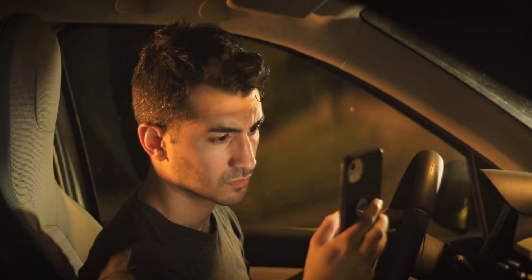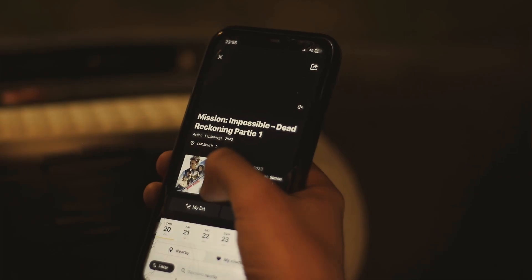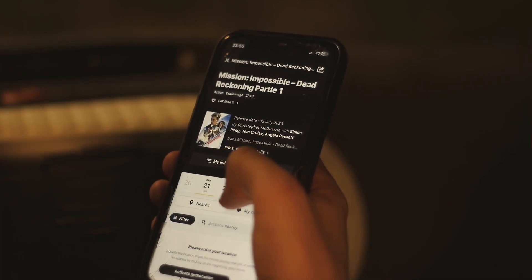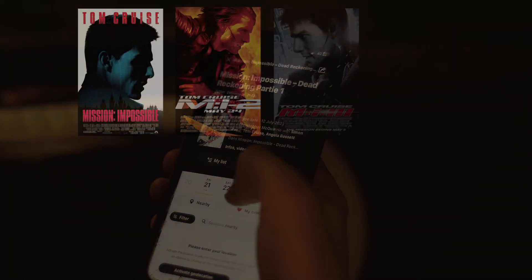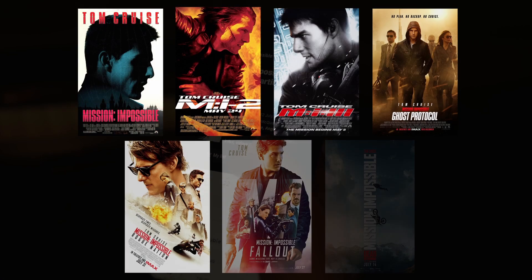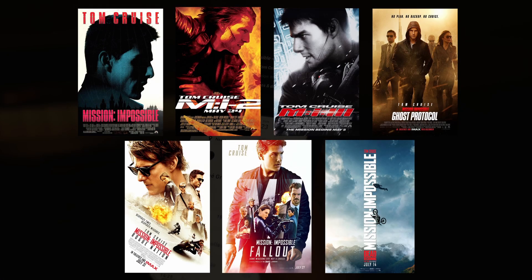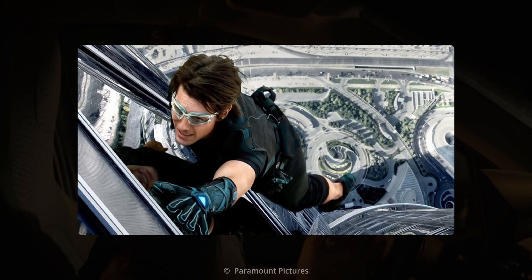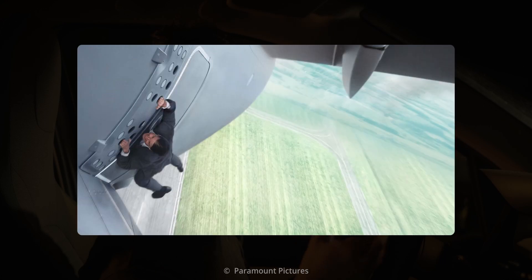Alright guys, so it's time for me to buy my ticket for the new Mission Impossible movie. There are now 7 Mission Impossible movies with Tom Cruise. In each of them, he performs incredible stunts that take the action scenes to the next level.